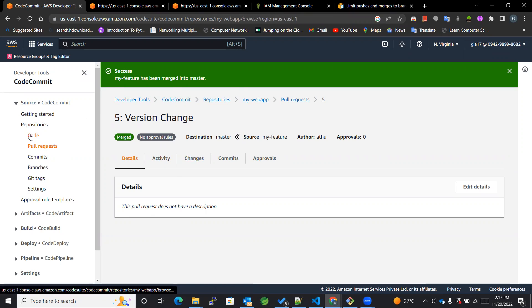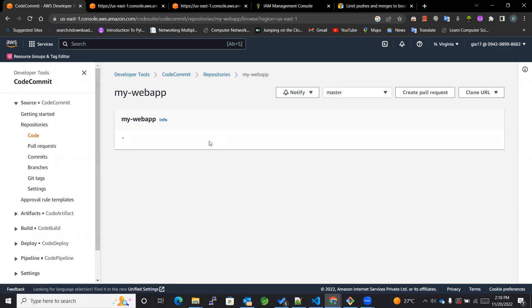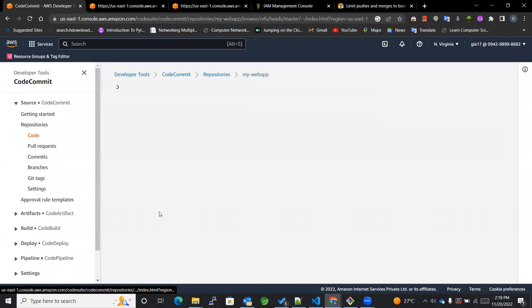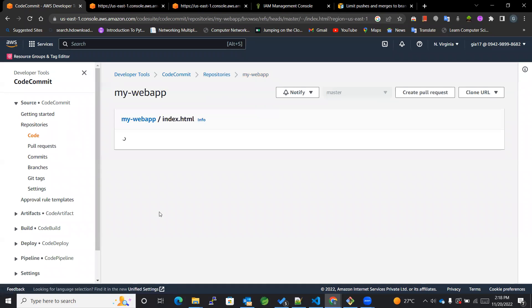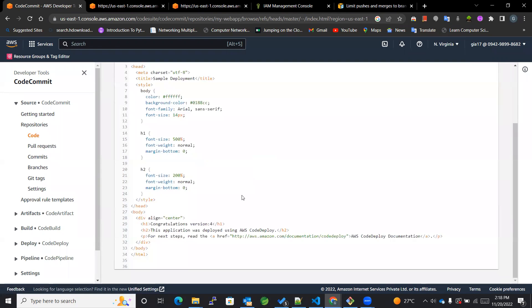So let's see the code. On seeing the code you can see the index.html. The changes have been visible here.